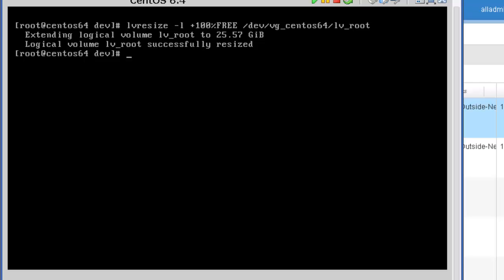And the last command that we want to execute is the command to resize the file system. And that command is resize2fs. And then we specify the logical volume that we want to resize. And in this case, it's /dev/vg_centos6.4.